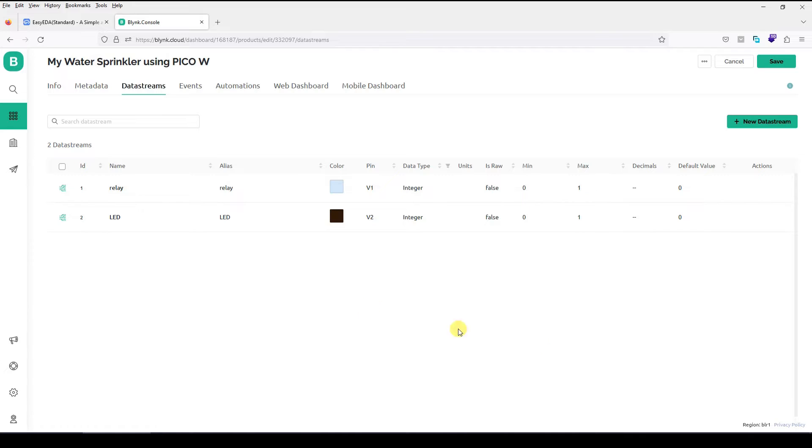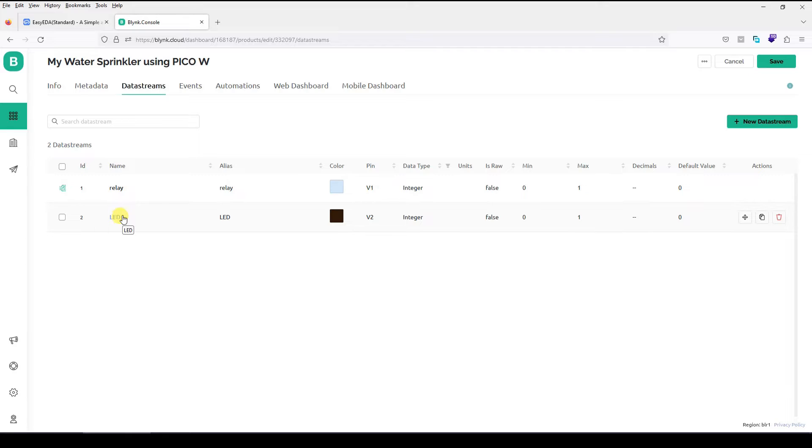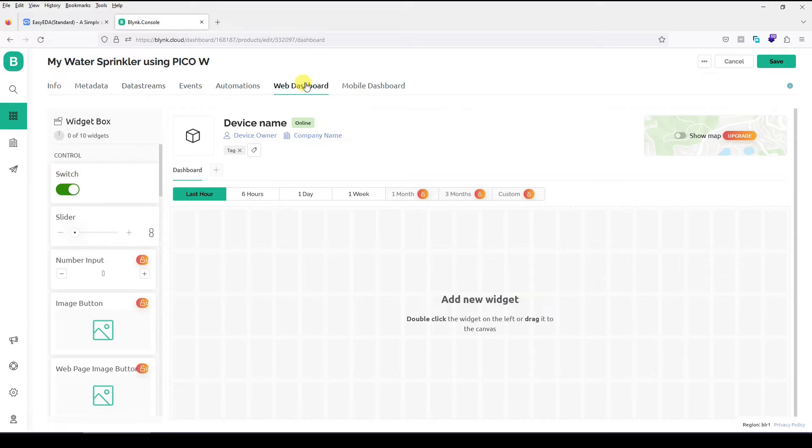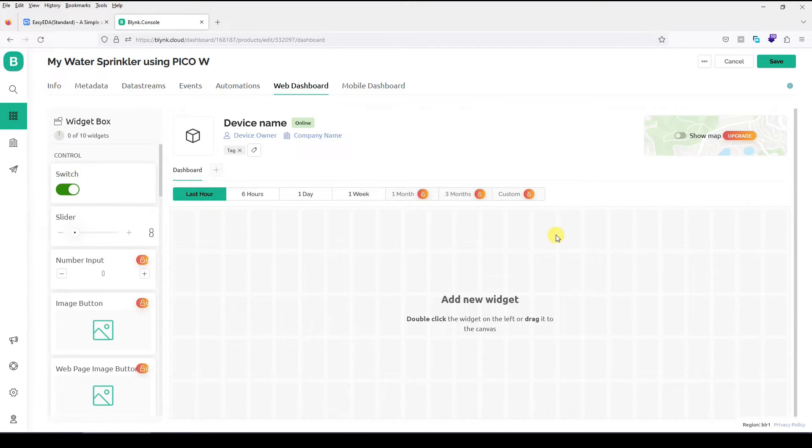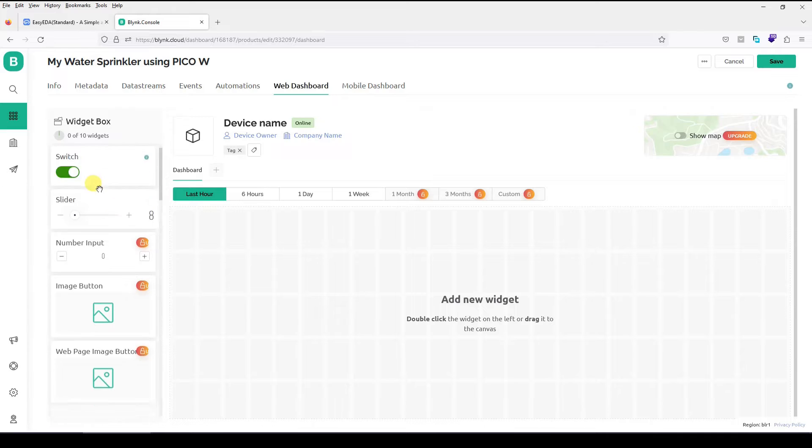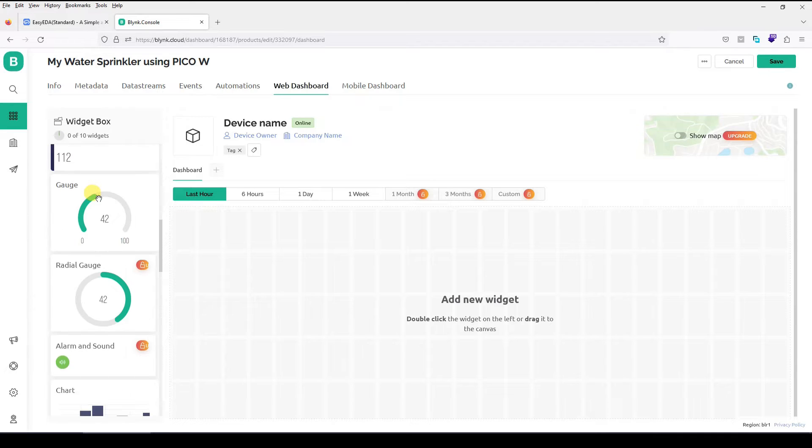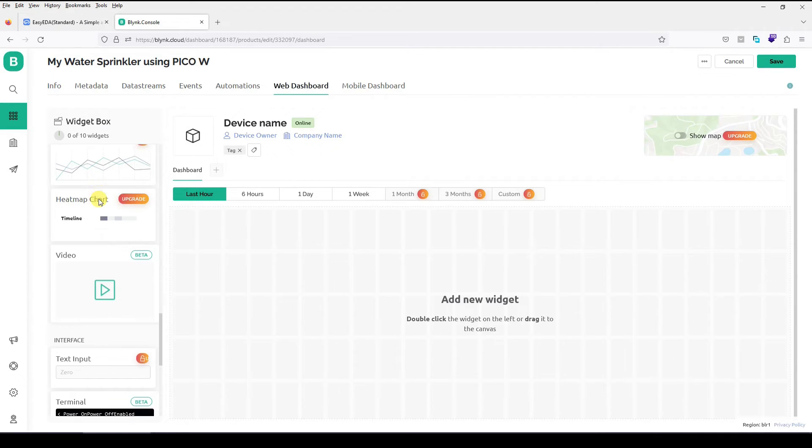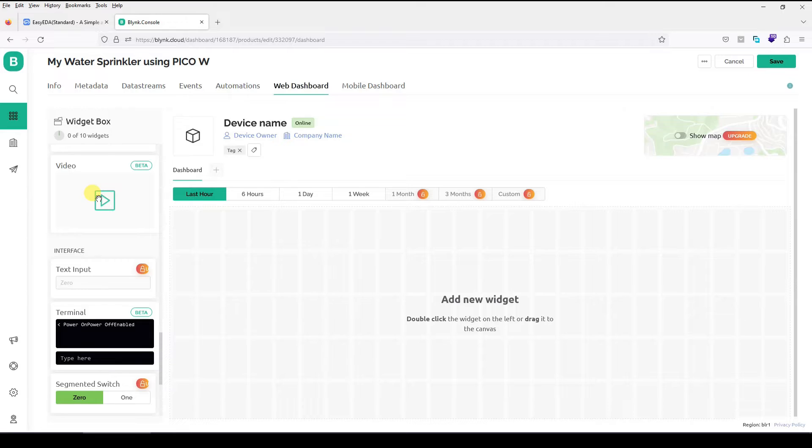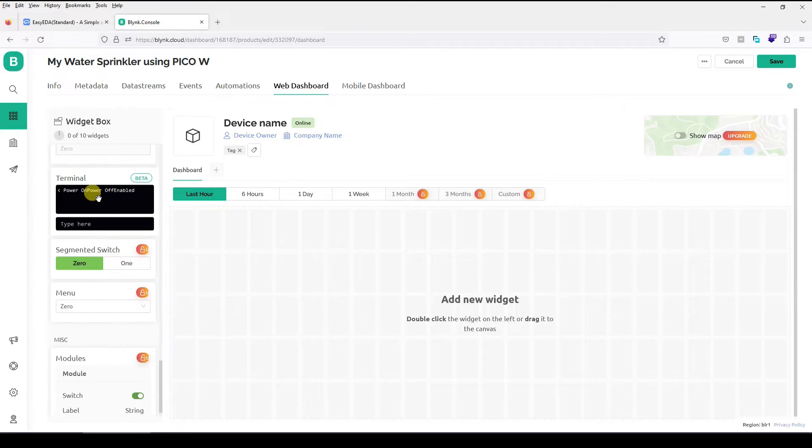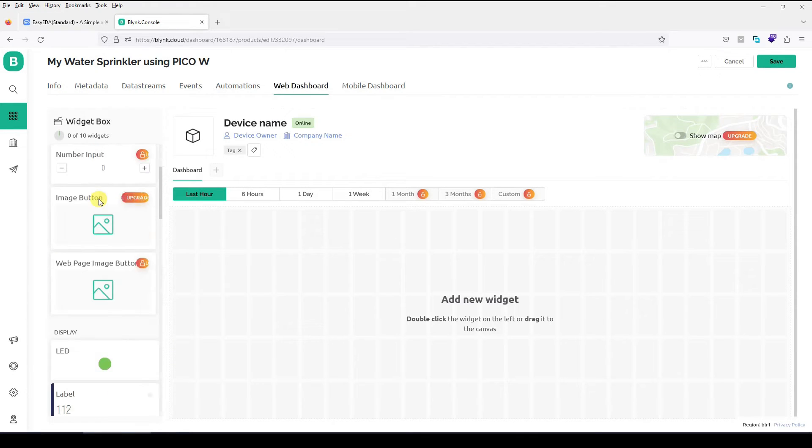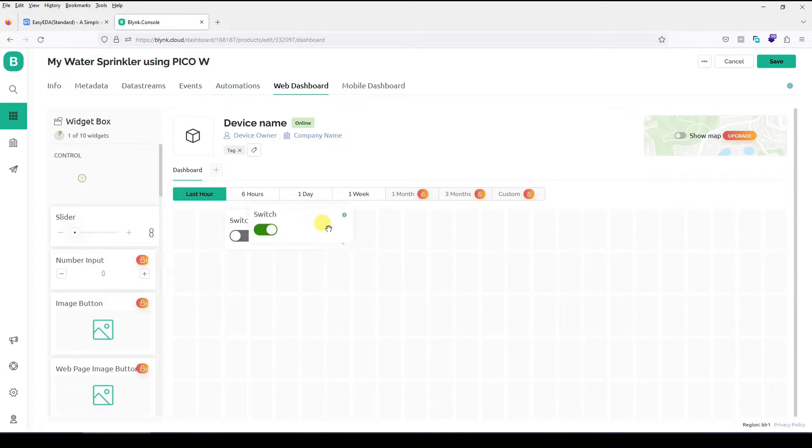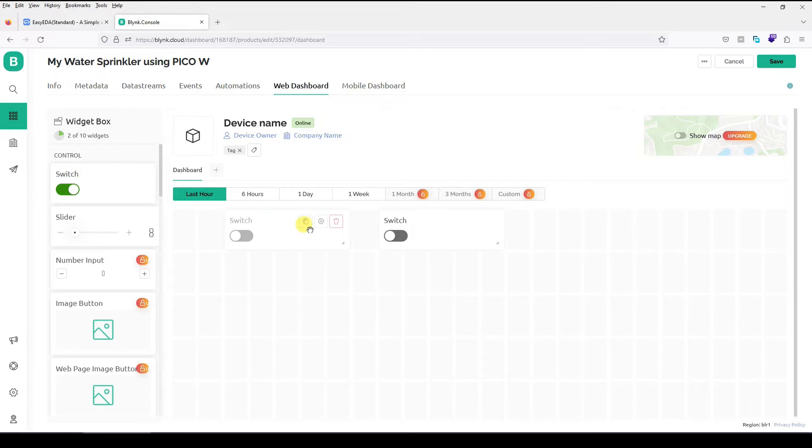Now what you have done is you have created a template of device. You have created two pins in that template. Both of them are virtual pins. V1 and V2. We will see how it goes and how it connects to the Pico W programming. Now let me go to web dashboard and let me have a switch here. So web dashboard is nothing but a place where you can connect various widgets as you can see here. We are in the free account. So there are limited number of widgets available in free account but I guess that is enough for us. I will just need two switches. One for LED and one for relay.